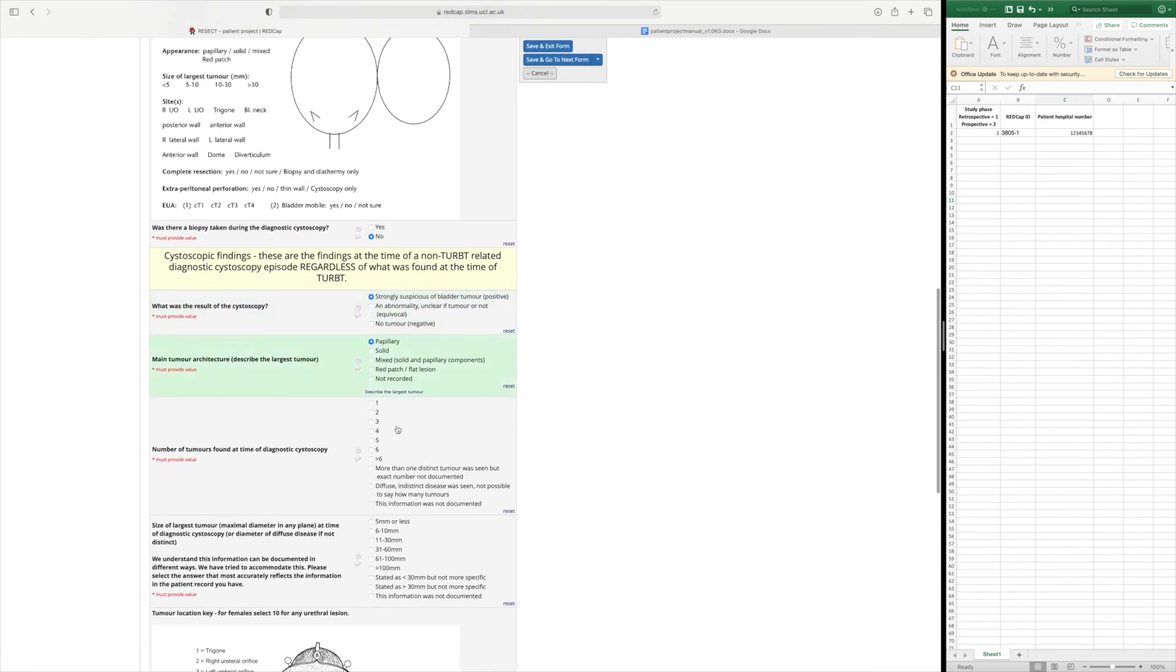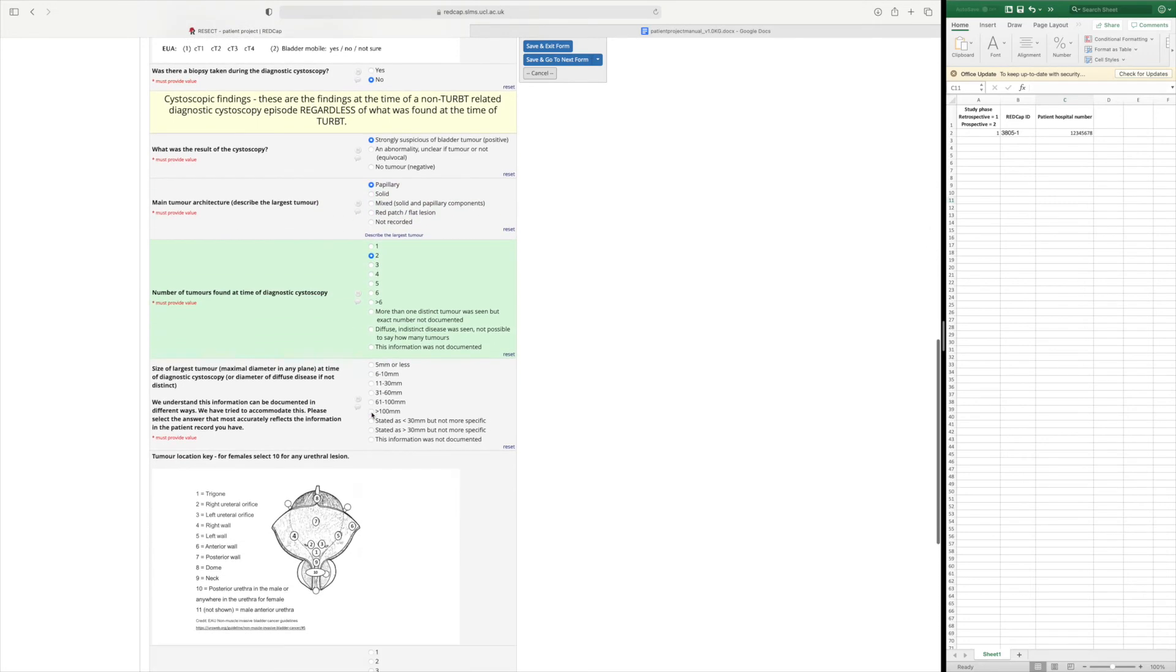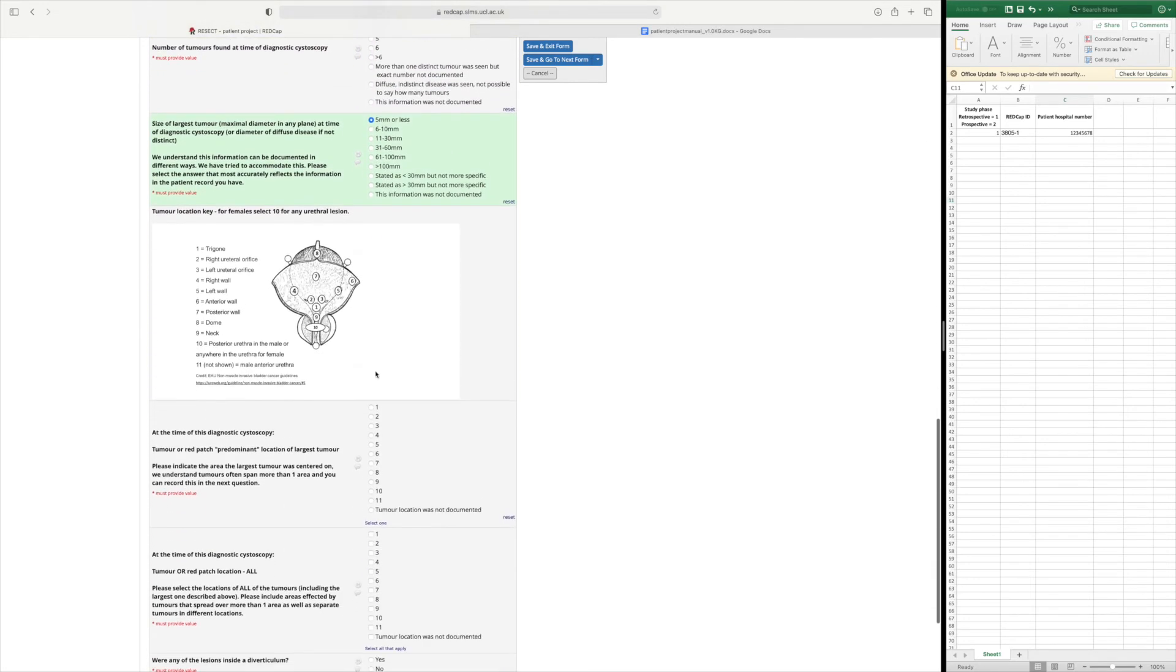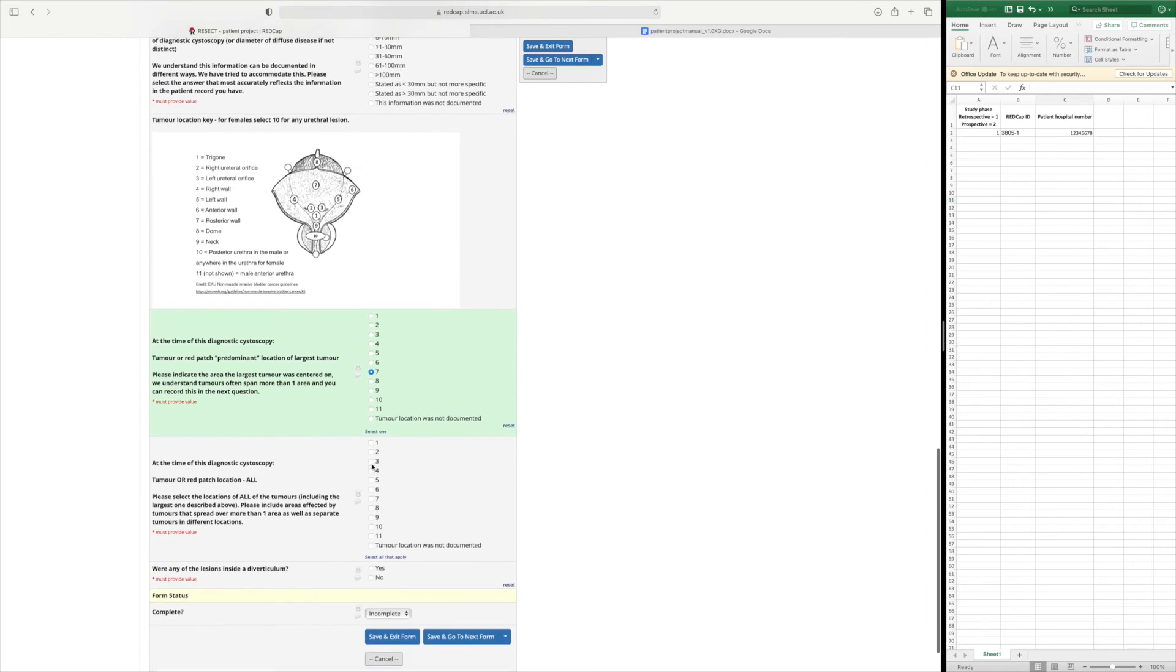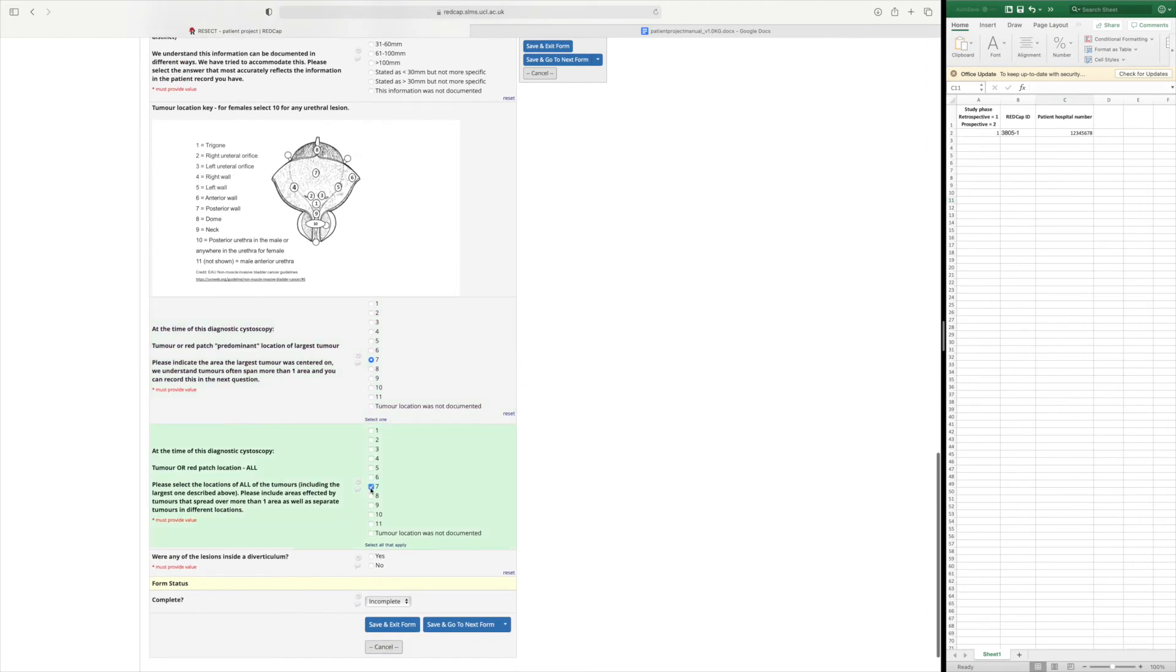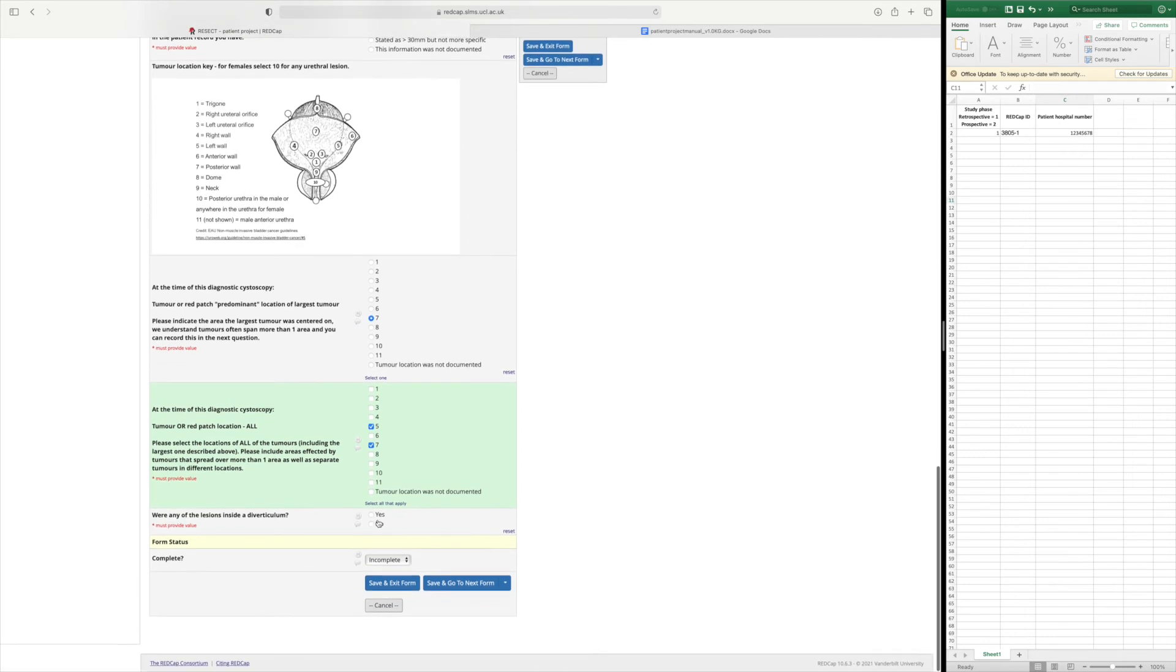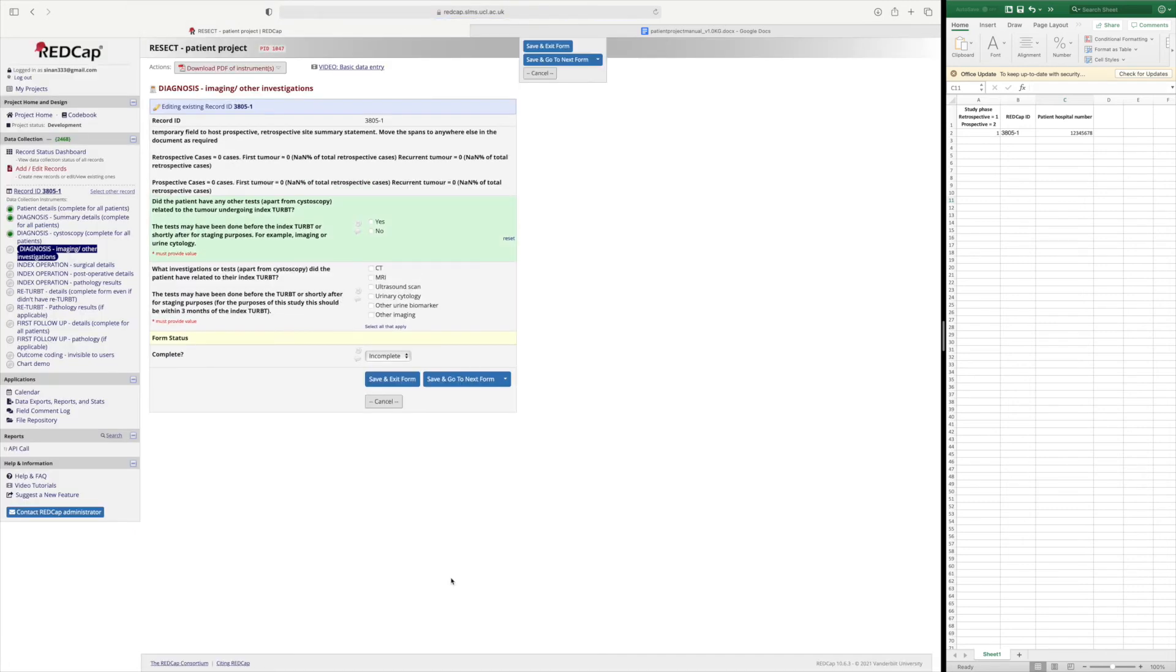It was papillary. We found two tumours five millimetres or less, five millimetres or less. The main one was in location seven and there was another one in location five. There were no lesions inside the diverticulum. So we complete that. Go to the next form.